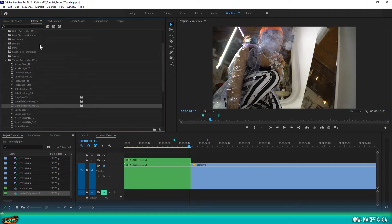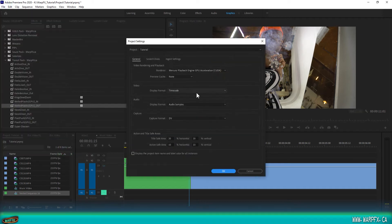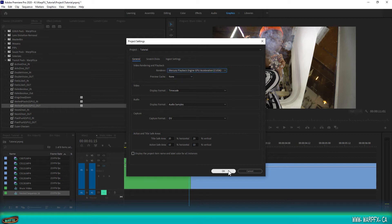What you're going to want to do is go into Project Settings, General. It's likely going to appear this way when you open it. You're going to want to make sure that you have the Mercury Playback Engine GPU Acceleration — the CUDA — enabled.